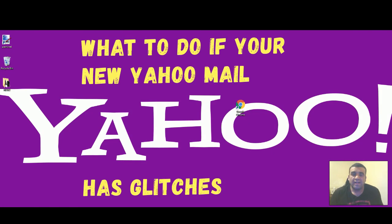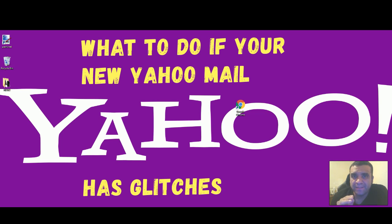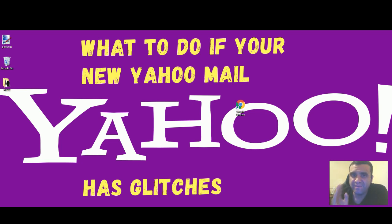Hi everybody, this is Ian On The Fixer. I have a cousin who was having problems with his new Yahoo email. There are a lot of glitches - he cannot log in or check his email on his Yahoo account.